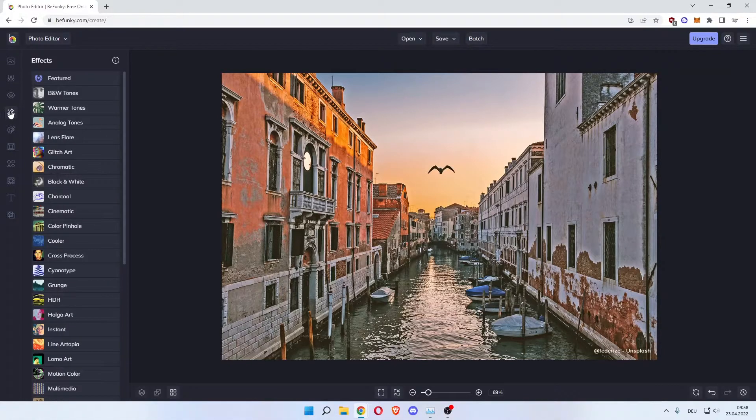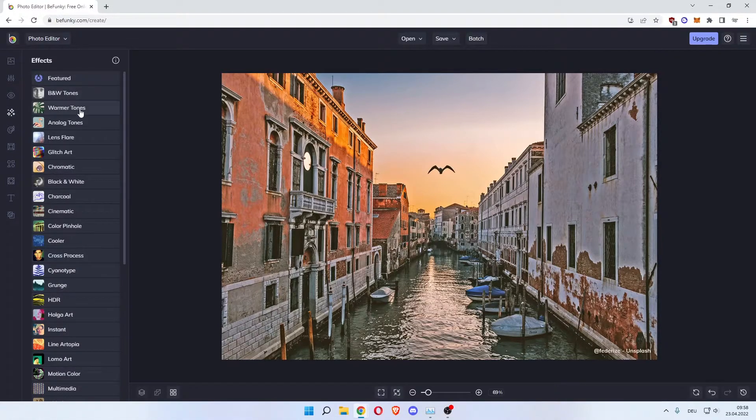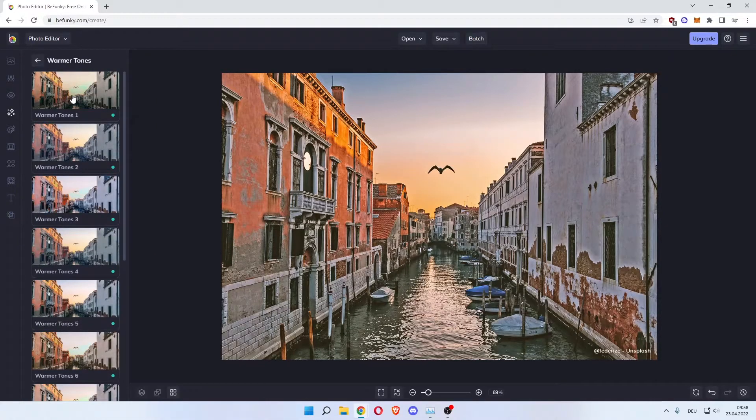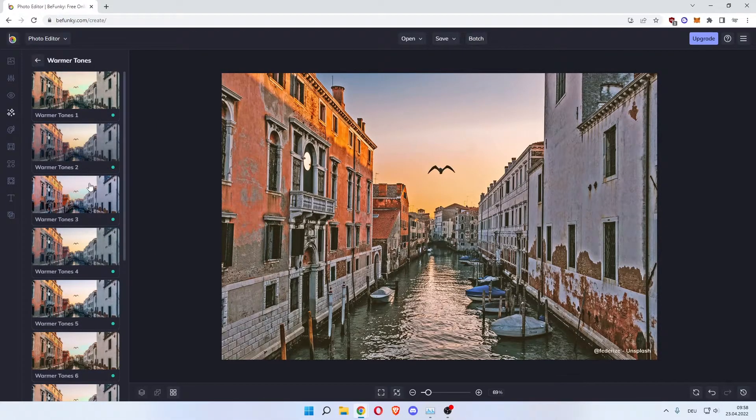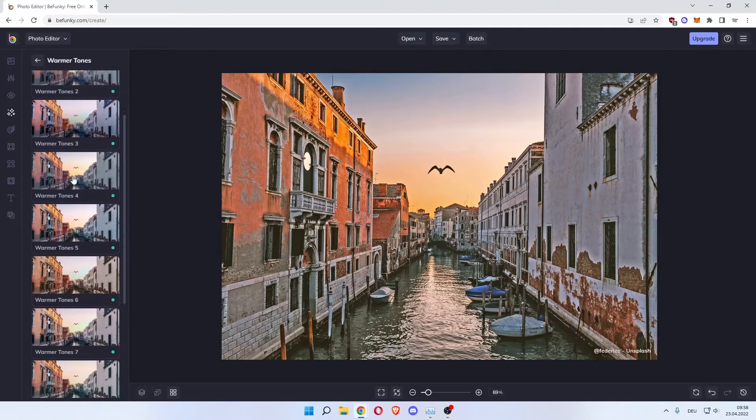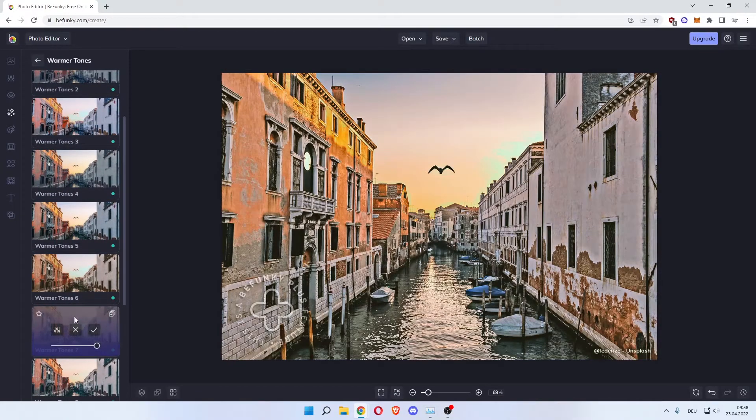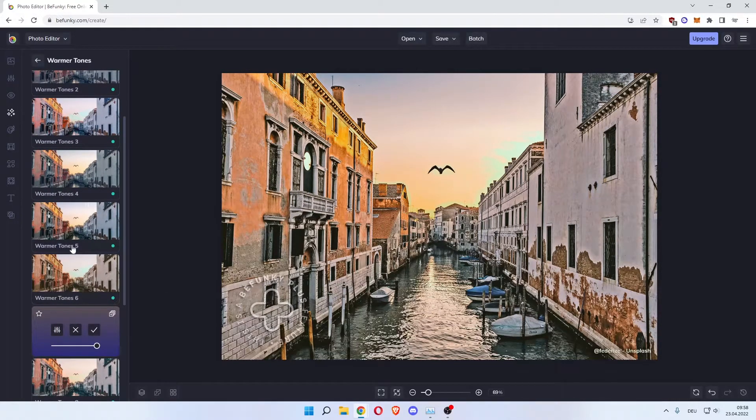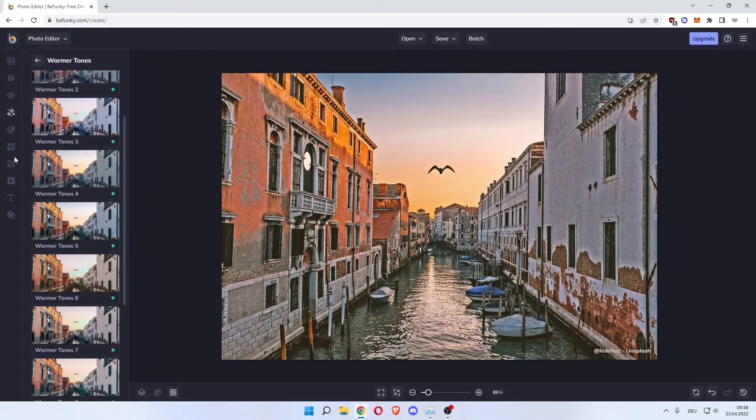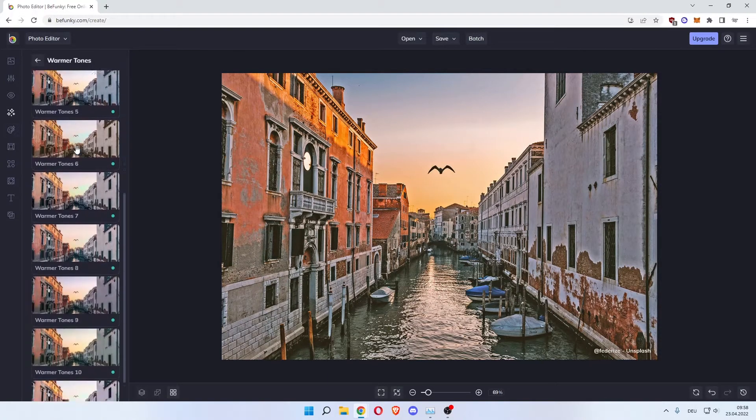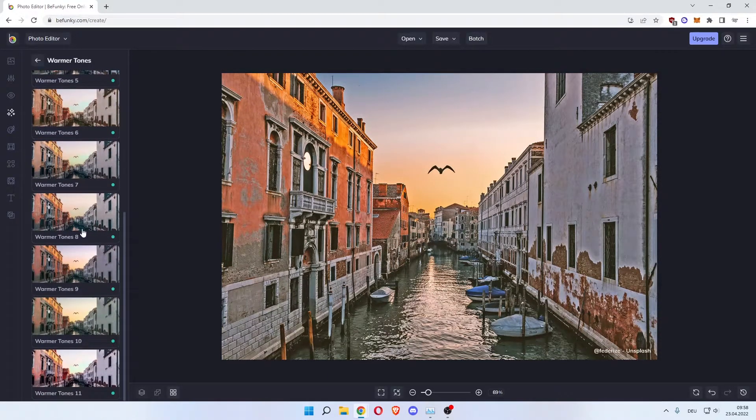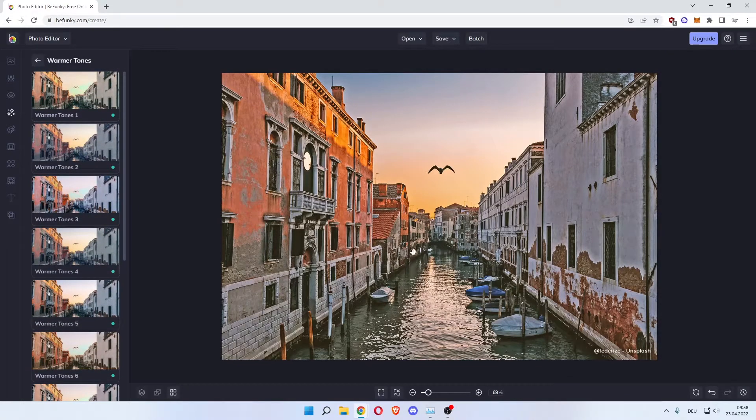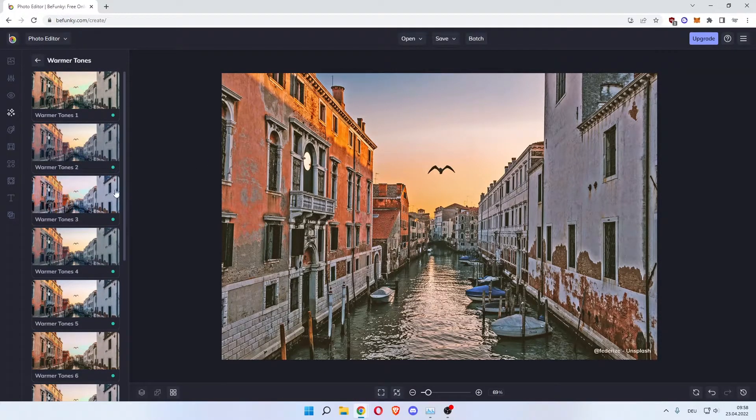Then there's effects. You can do warmer tones. As you can see here there are warmer tones you can choose from. Let's choose this one. And then the picture looks like this. You can cancel it. So these are pretty much presets you can use or templates in order to change the look of your photo. I pretty much like the way ours looks right now.